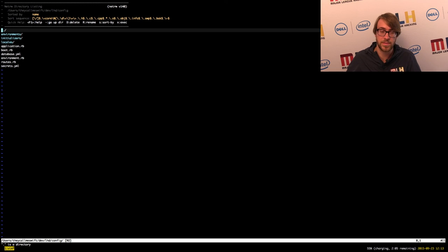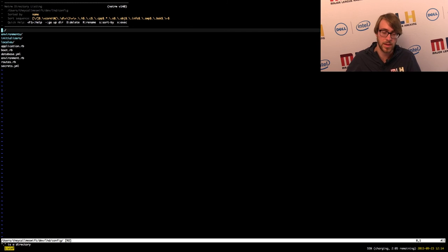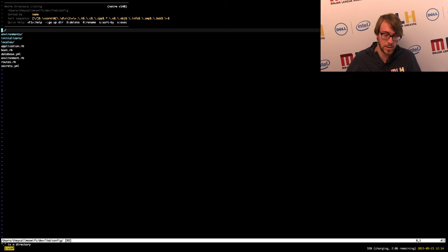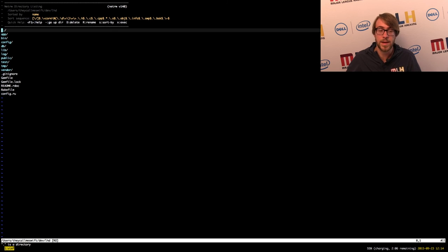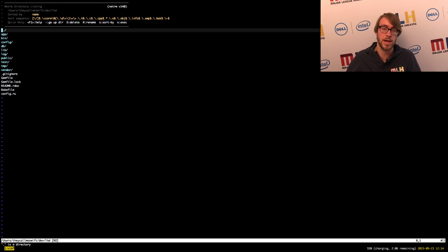Config also has a file called routes, which we're going to talk about a little later — that's how when people access URLs, it's mapped to different resources in your application. The next one is DB — it's everything involving the database. It has your schema files, which is a list of all the tables and columns that are in your database, as well as migrations, which is a concept I'll cover in a little bit.